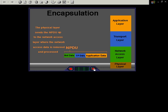The physical layer sends the NPDU up to the network access layer where the network access data is removed and processed.